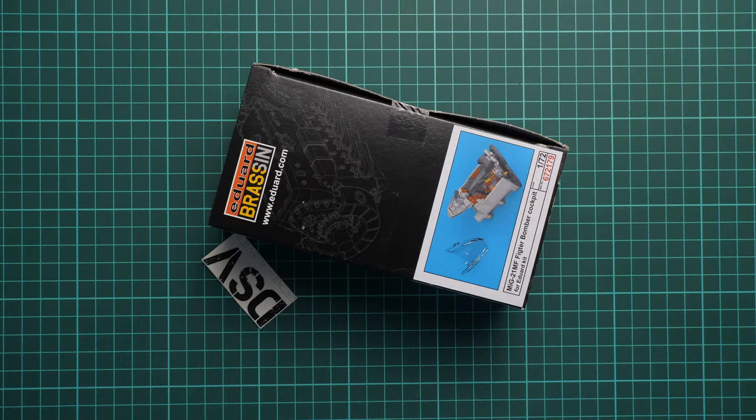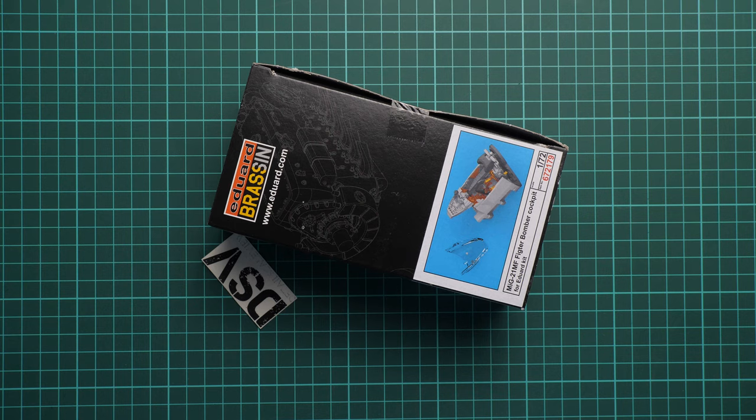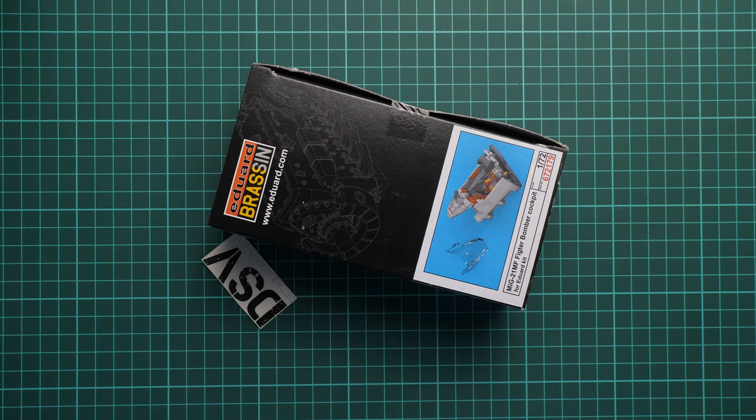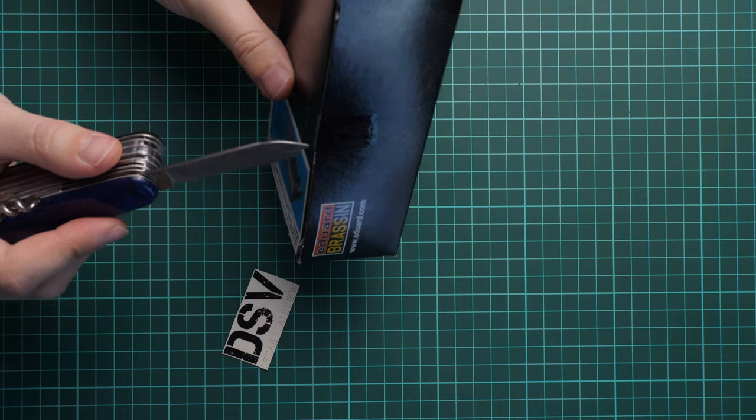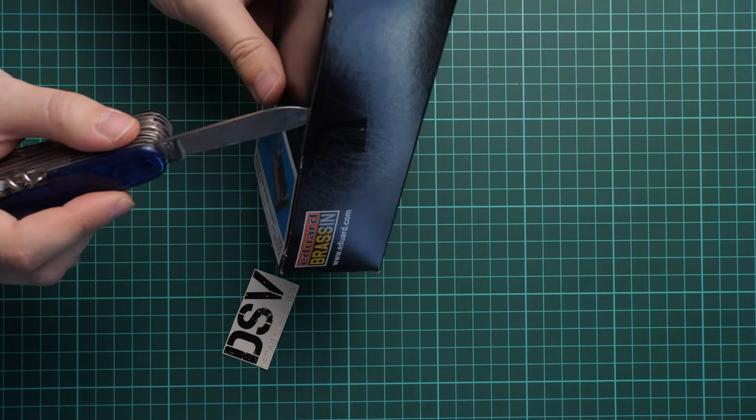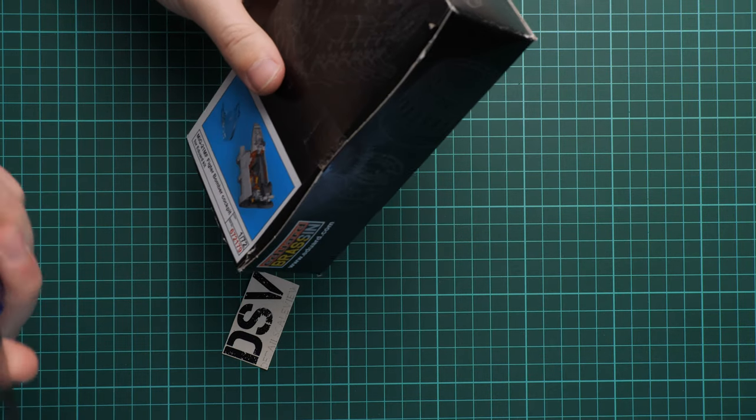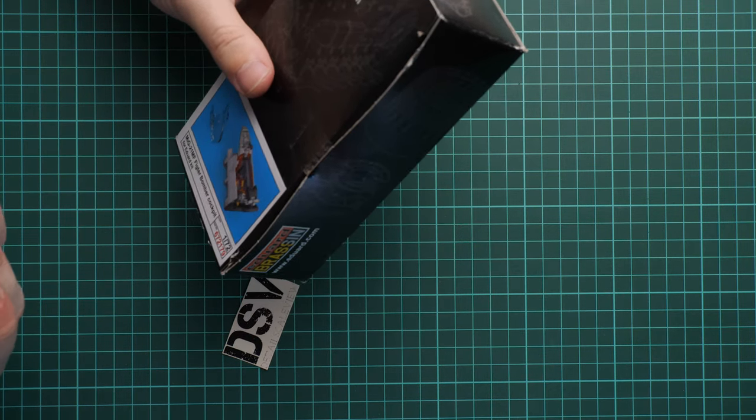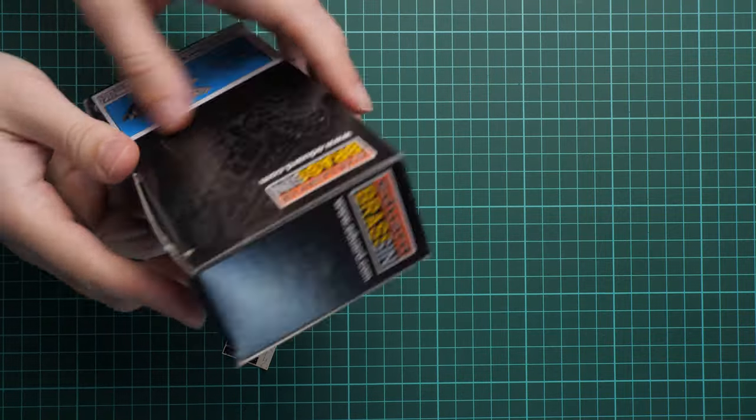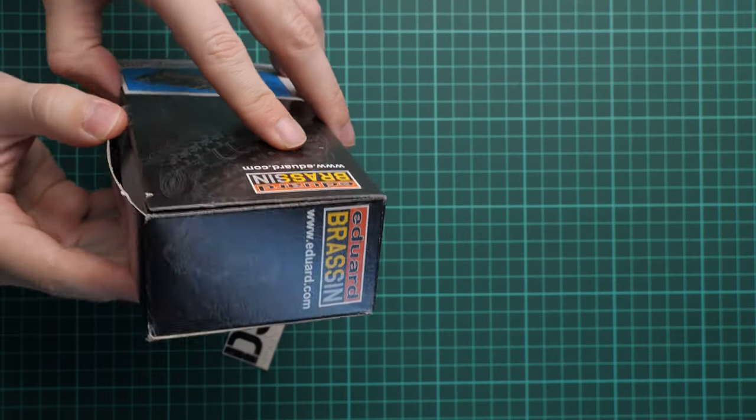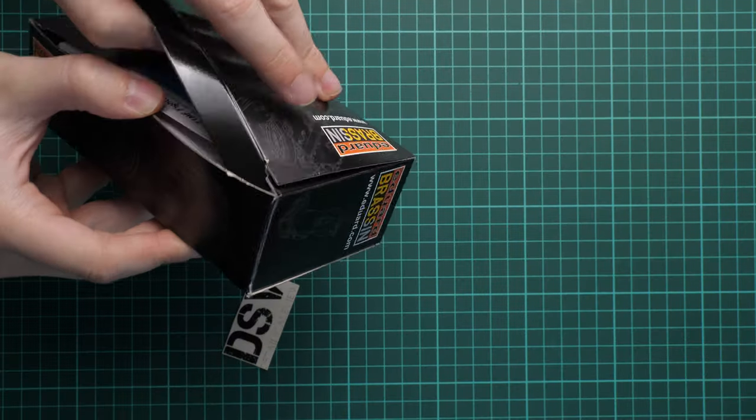So everything is sealed with sticky tape so again I have to use the knife just like in any other brassin kit. So it will go like this. And now we are going to open it and check what is actually supplied inside.